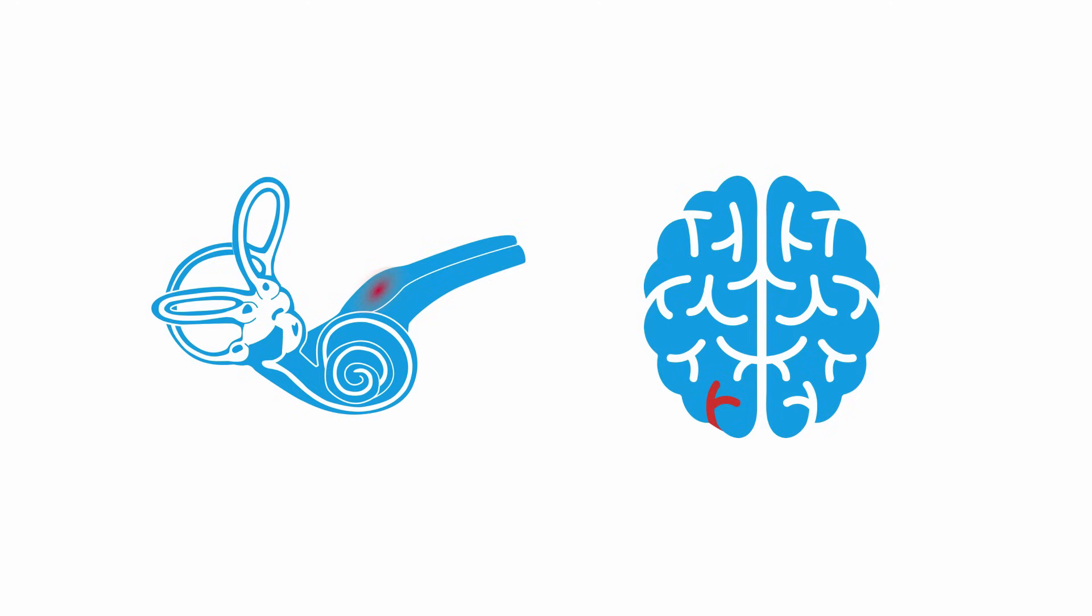The HINTS exam helps to differentiate central and potentially life-threatening causes of vertigo from vestibular neuritis, which is benign. It's comprised of three tests.